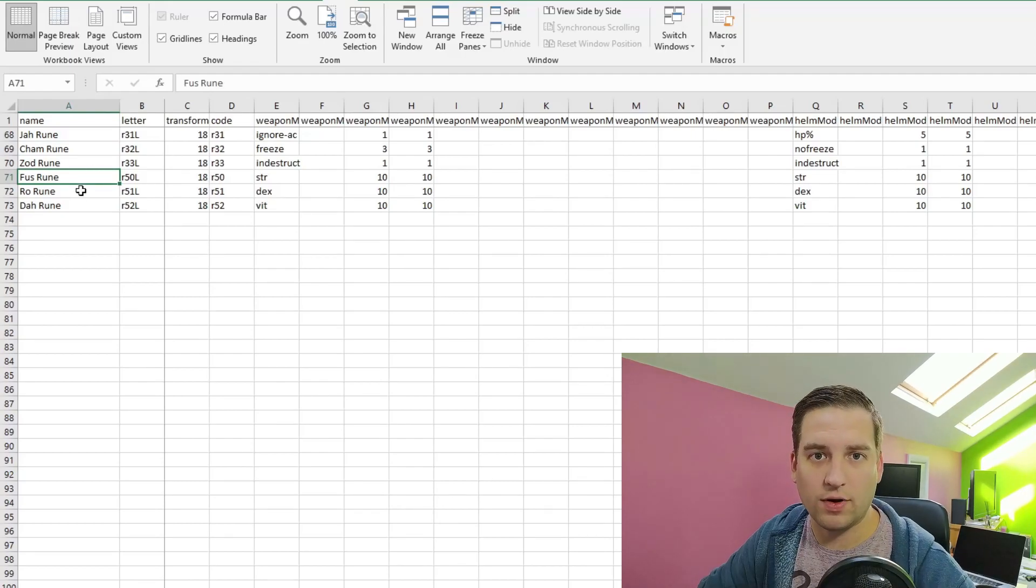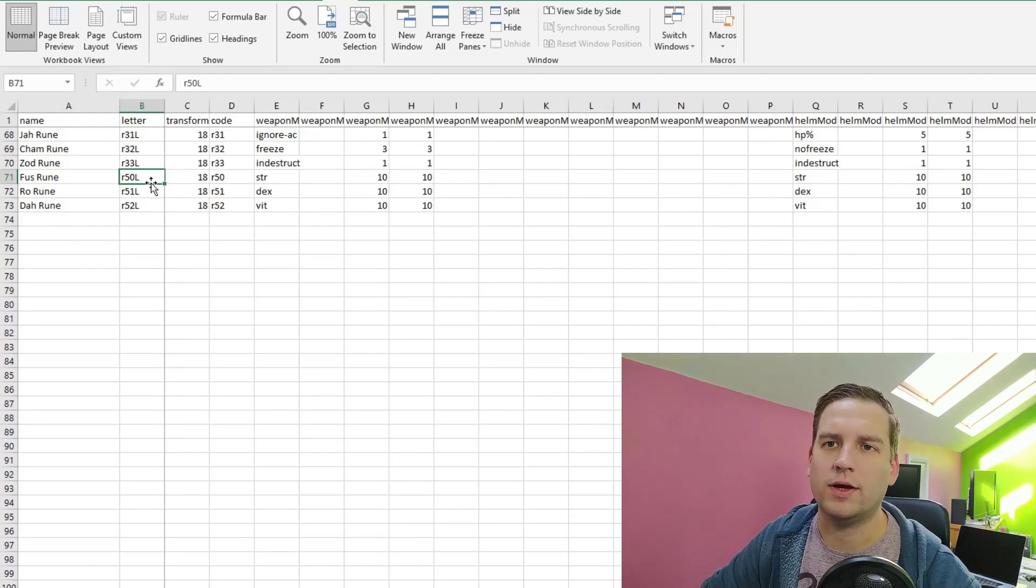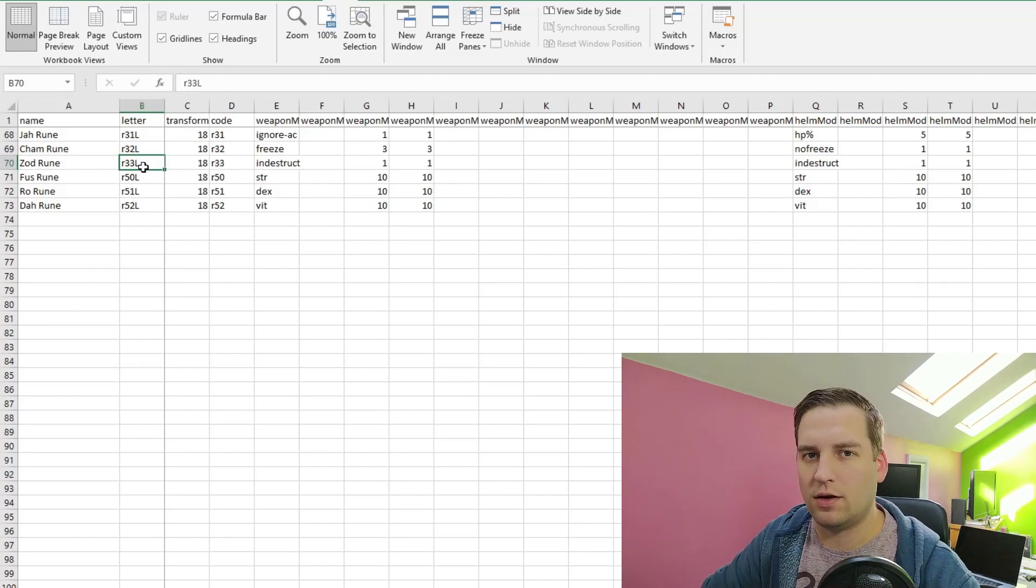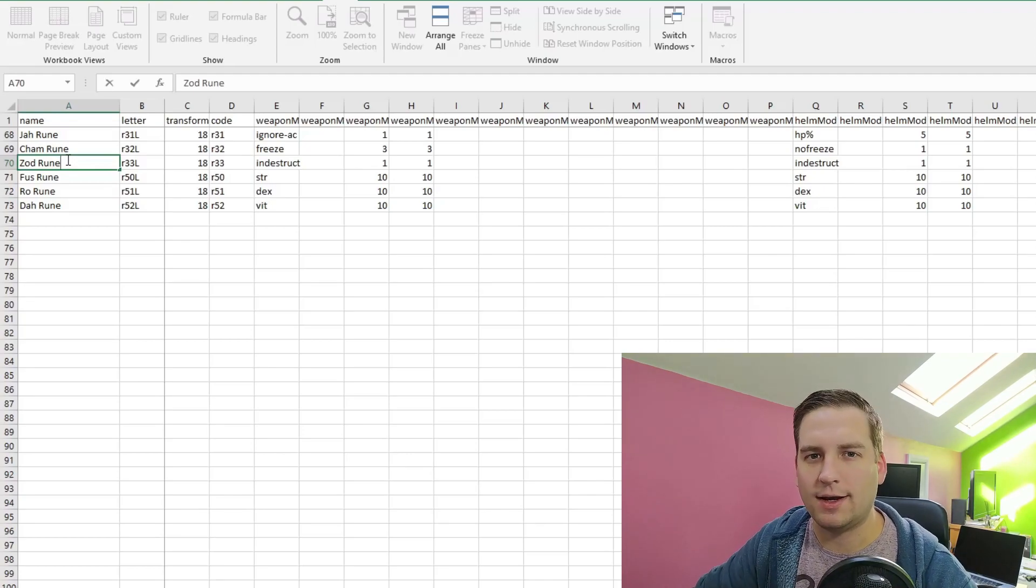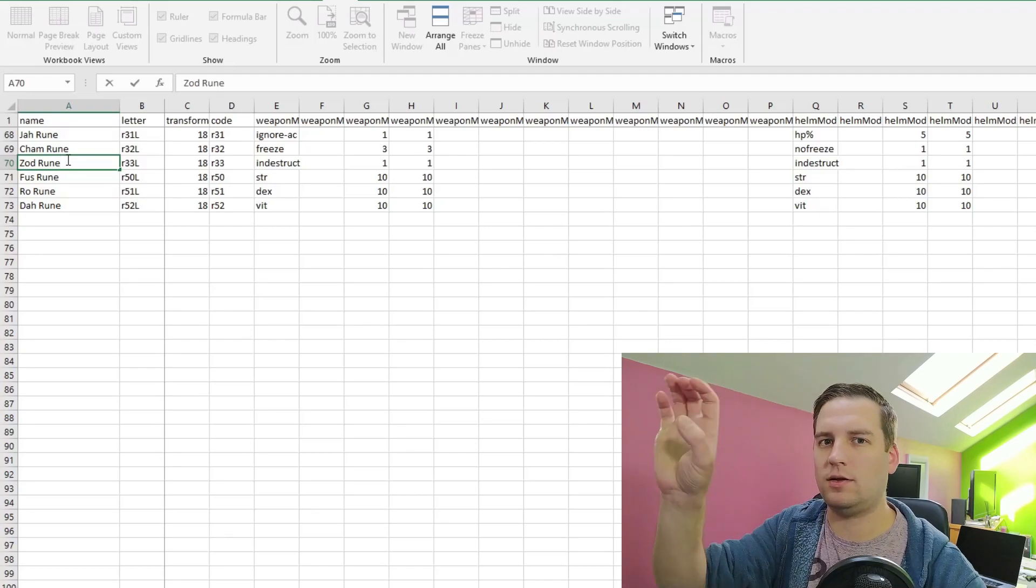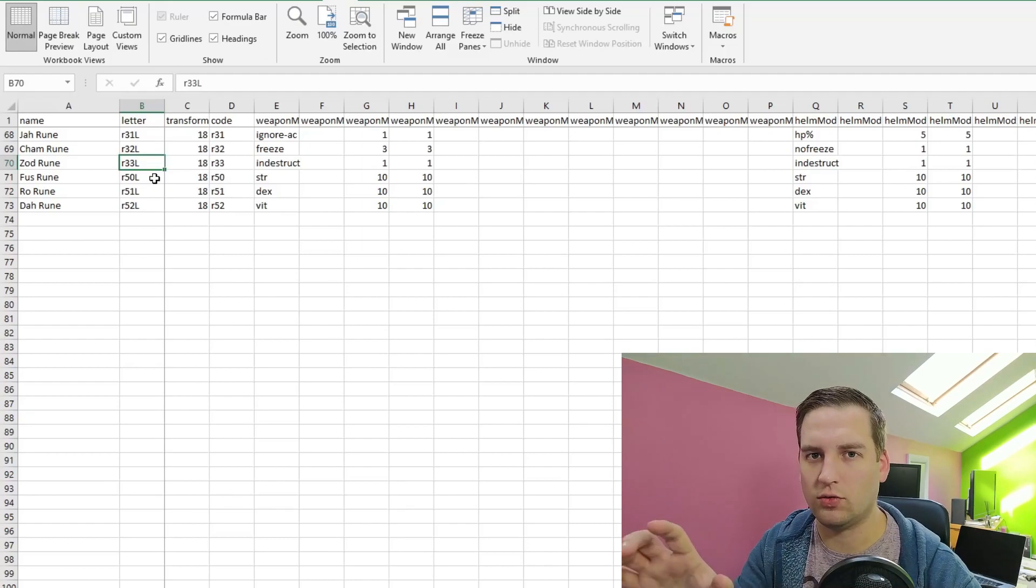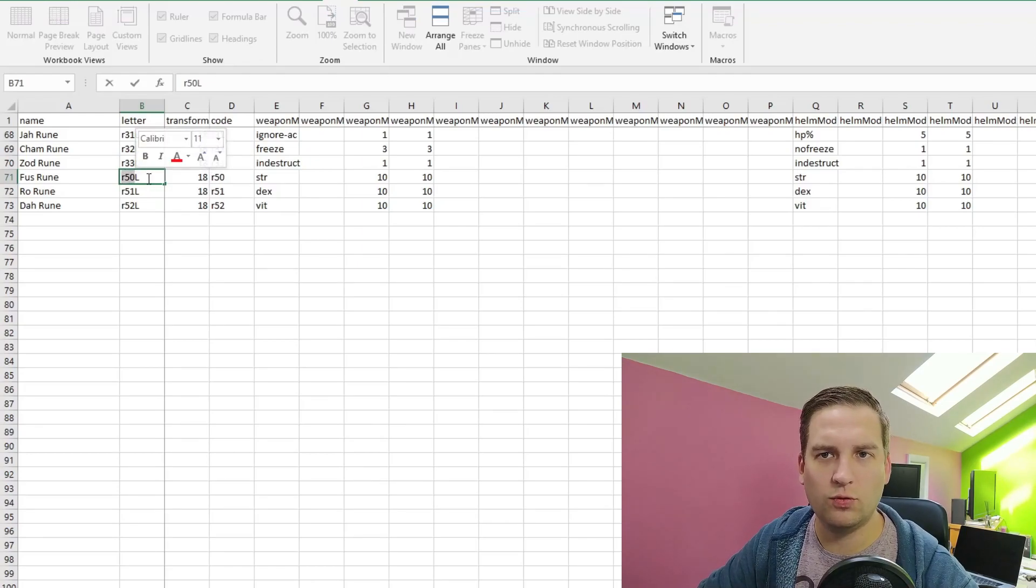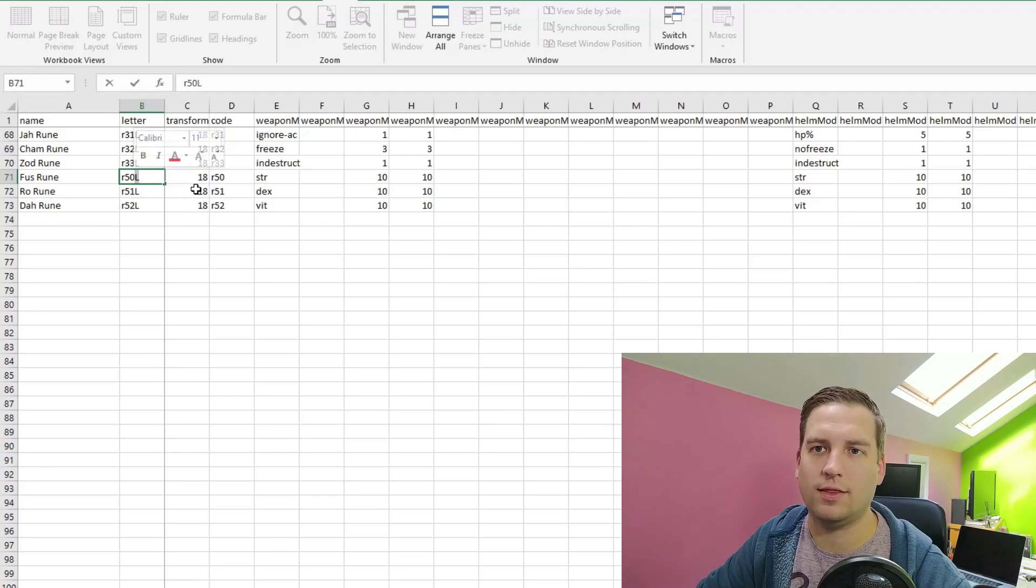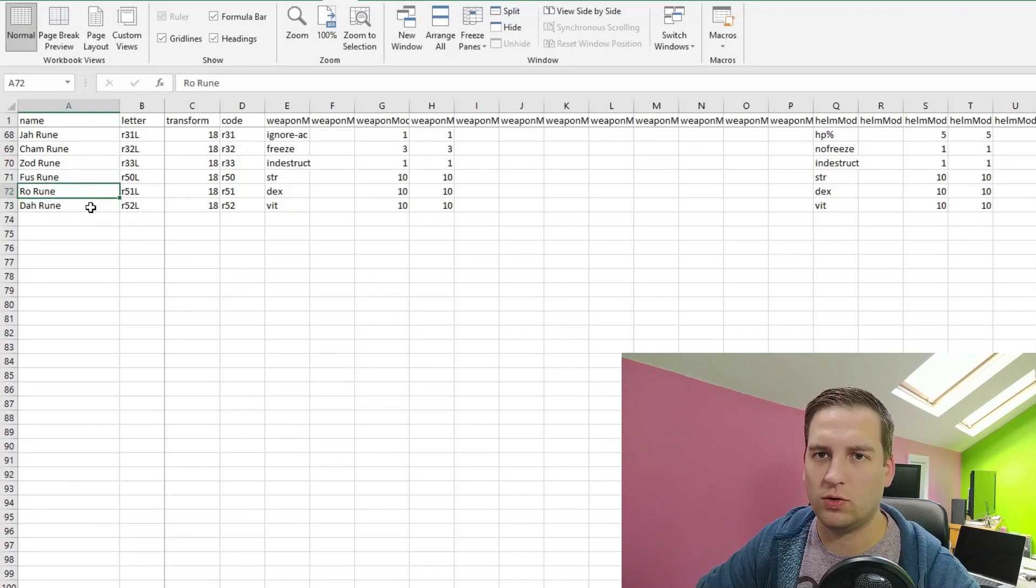If you remember in the previous file, we created the runes, but we didn't actually create any effects that the runes would have. So here we have our Fus, Ro, and Da runes, and we have this letter column. Now this is interesting because it's not something we've seen before. So when we have a rune in our inventory, for example the Zod rune, it's actually called the Zod rune. But when we add it into an item and socket it into that item, the item gets a little word added to it, like Zod. And that's what this letter column controls. We'll go over it a bit more later when we're actually defining the strings. But just remember we have the code for the rune and a large L afterwards.